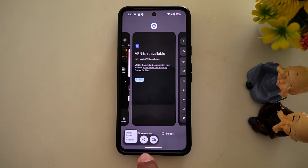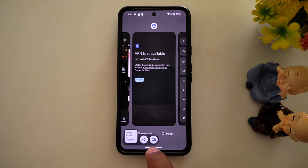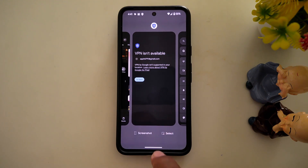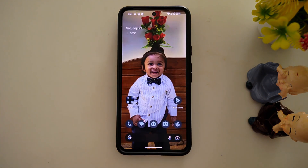Now you can easily copy text from images or recent apps on a Pixel 9 Pro XL and other Pixel devices. That's it. Like and subscribe.